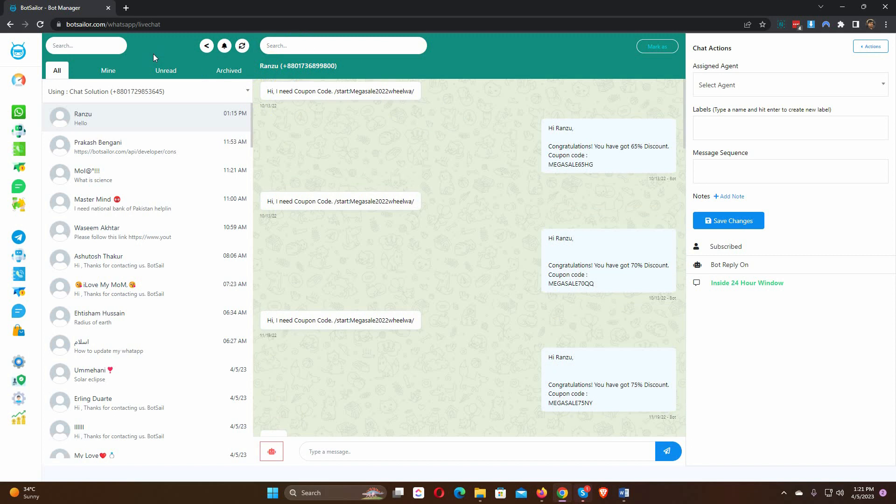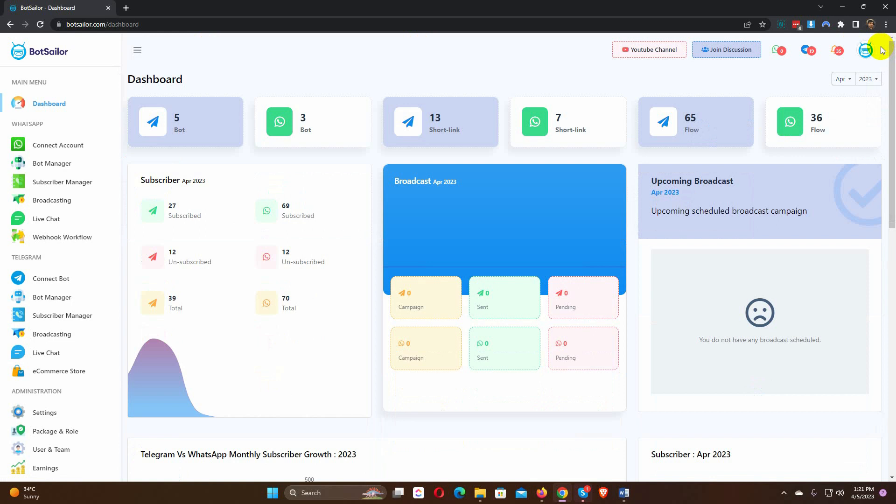There is a back button. If we click on the back button, it will take us back to the dashboard. Let's get back to the live chat again.